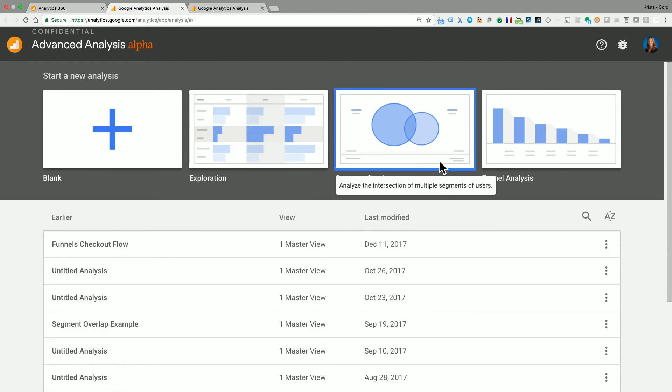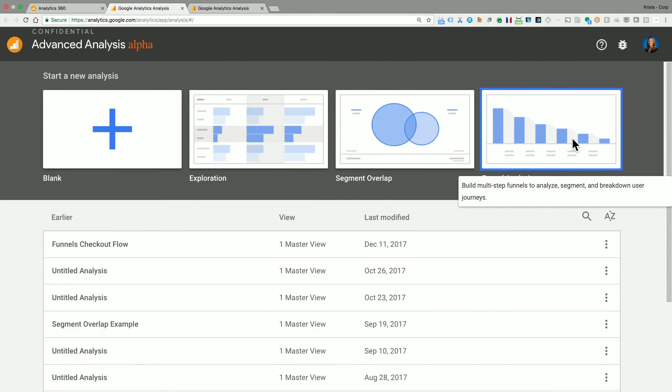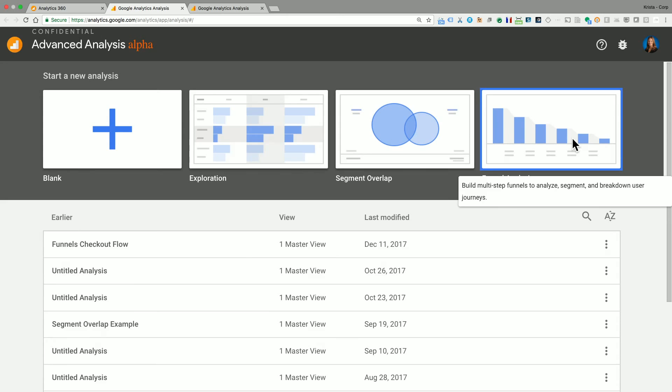Finally, we have the funnel analysis. Now, the funnel analysis helps you to build multi-step funnels to analyze, segment, and break down your user journeys. What's really great about funnels in advanced analysis is that you get more than five steps. You can have up to 10 steps, and you can analyze up to four segments side by side. So it's a much more powerful version of our funnels report than we have in Google Analytics.